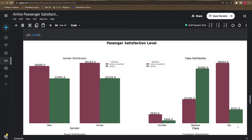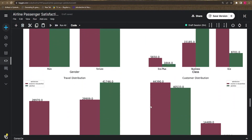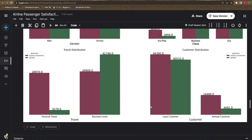Hello everyone, welcome to my YouTube channel. In the last video we discussed how to create a dashboard with the help of the Seaborn library. We used the hue property in Seaborn, and I showed how we can create that kind of dashboard. Now this time we need to do more advanced visualization.